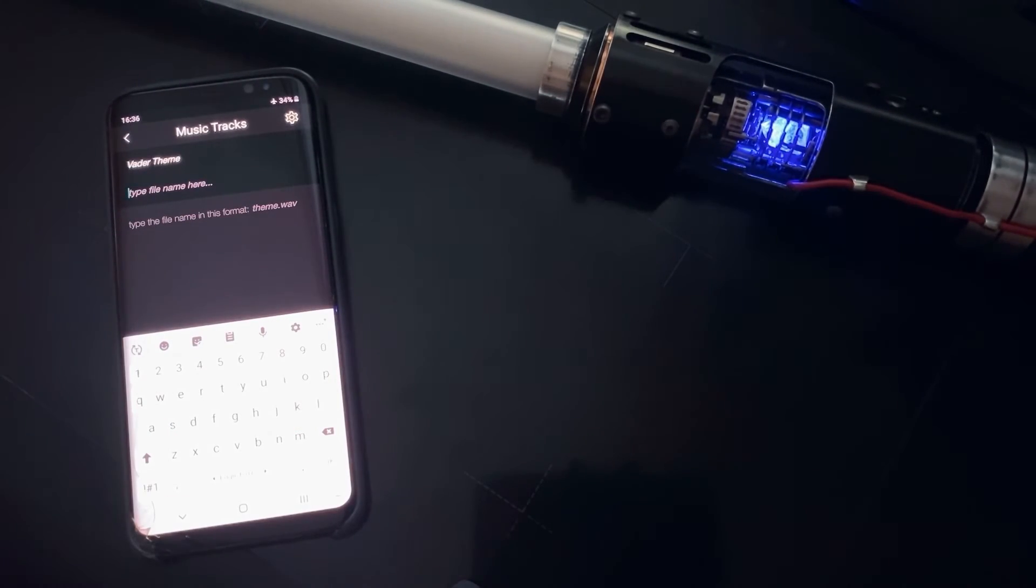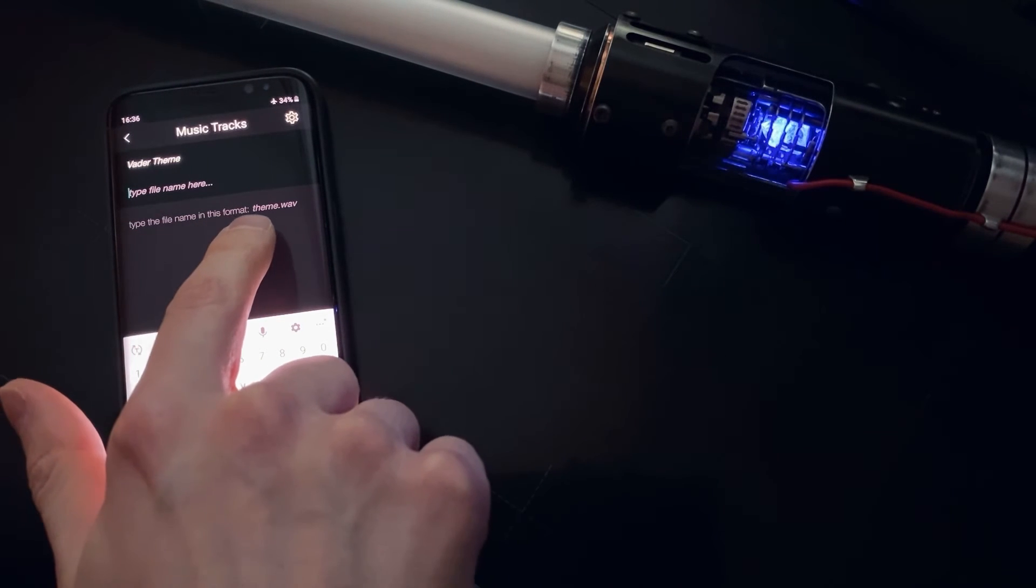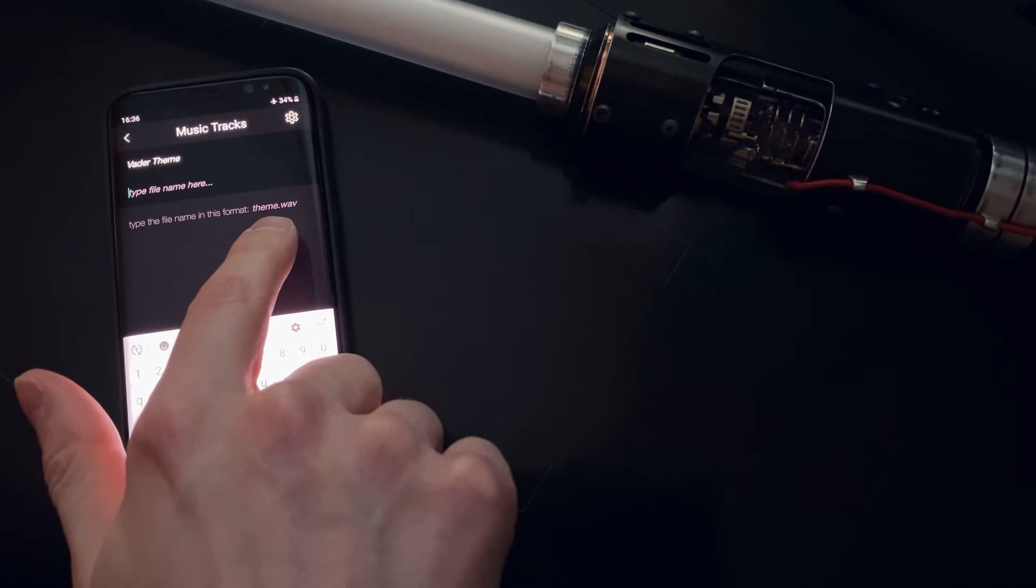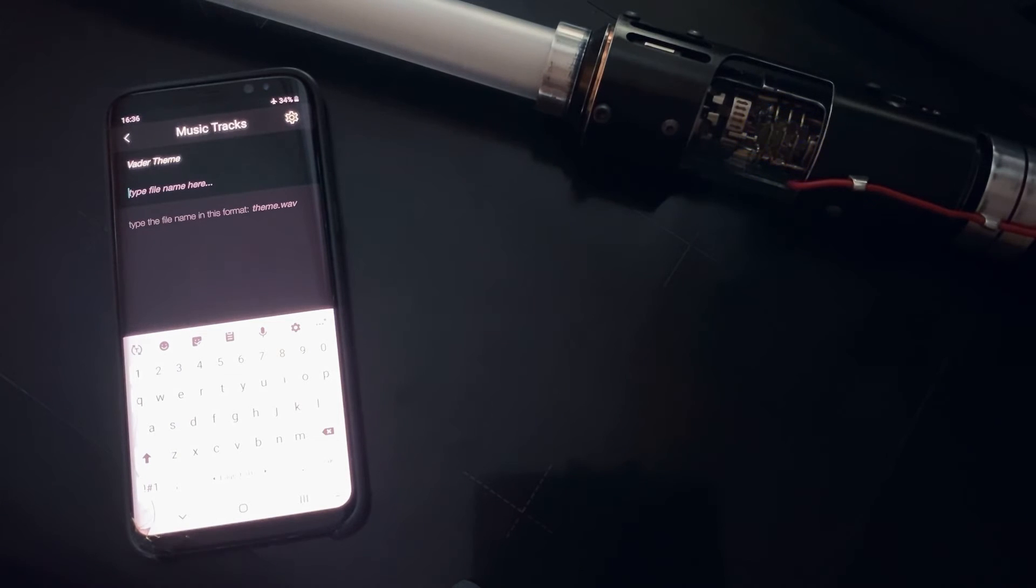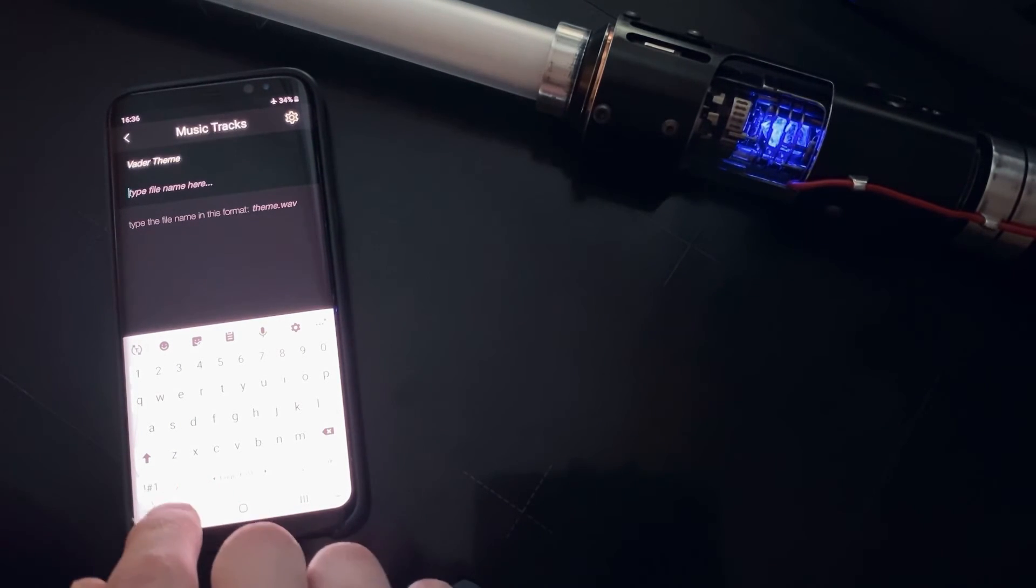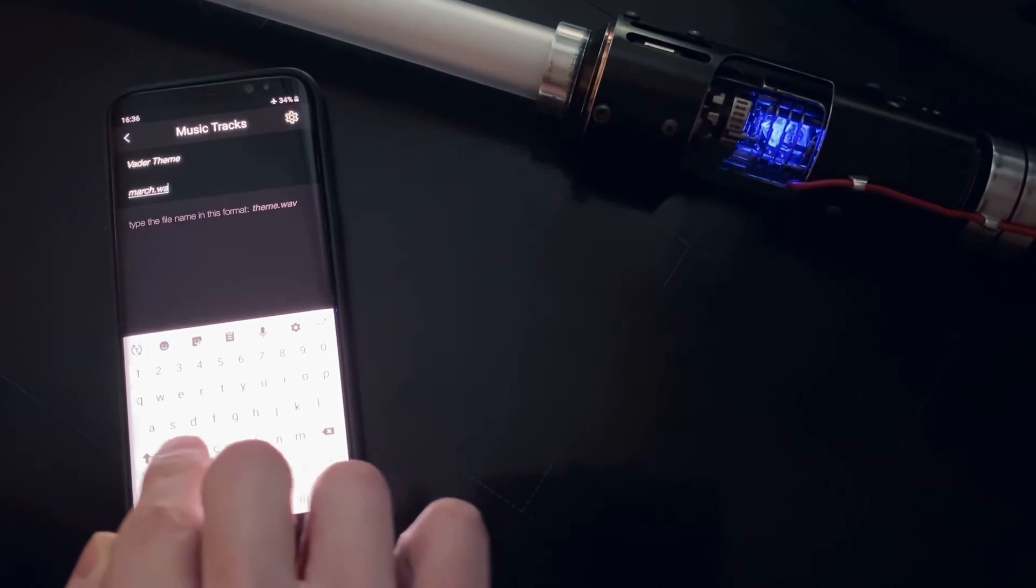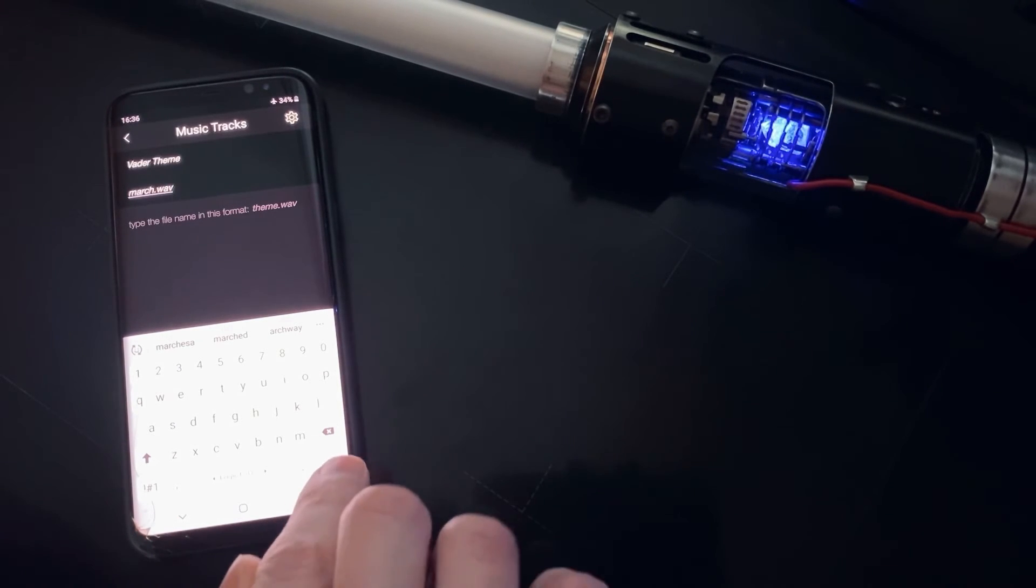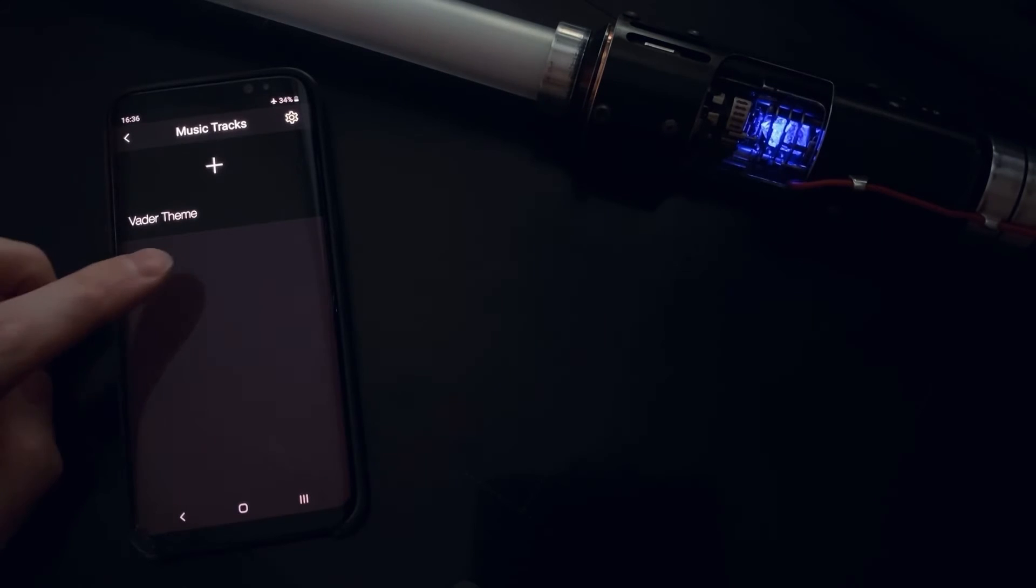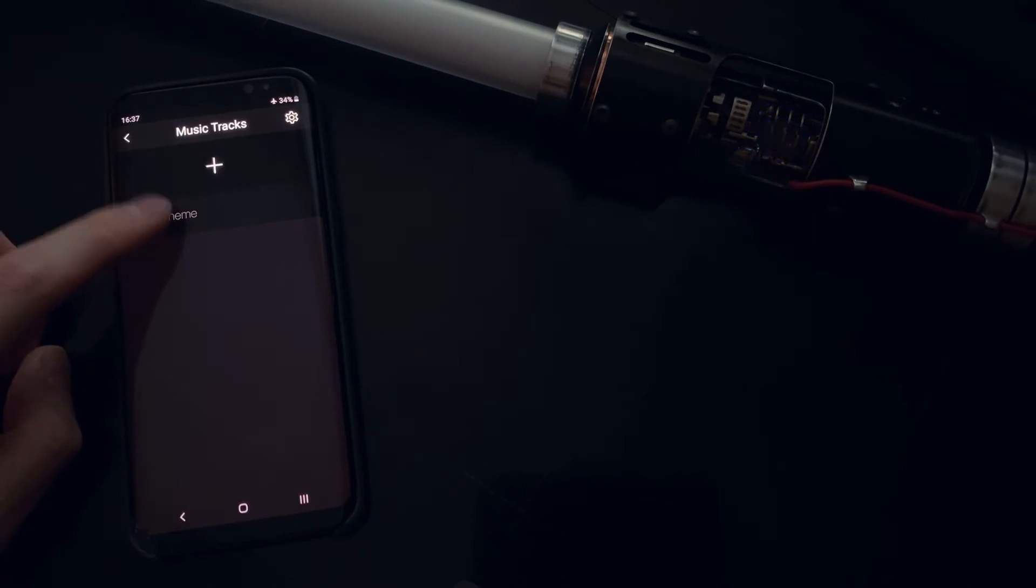And here you need to type, it says hit up the file name in this format: the name then dot wav. So you need to type the actual file name with the extension, which is march.wav, W-A-V, I believe. Then we click okay. And now we have a button here with the name, and when we click it.